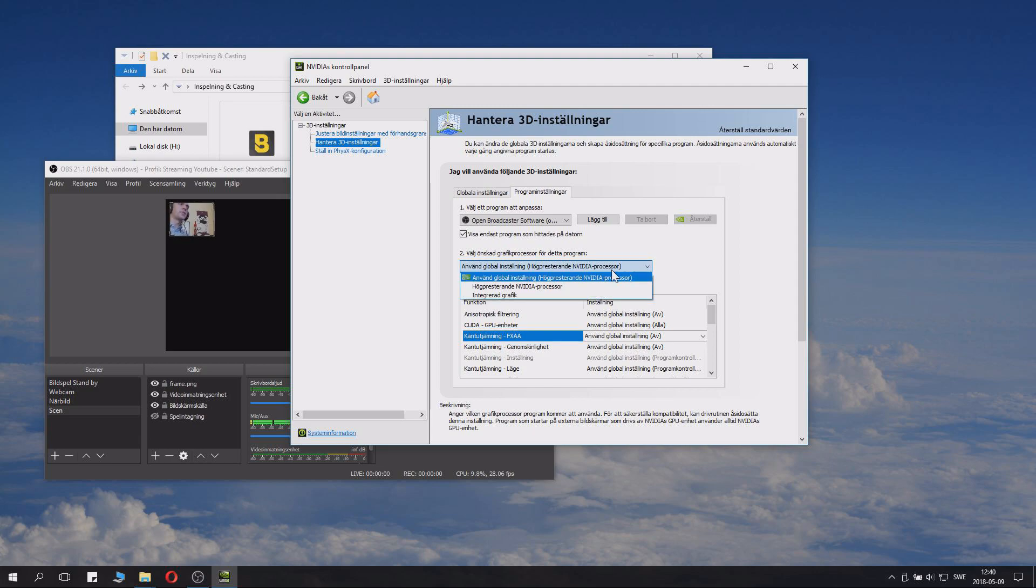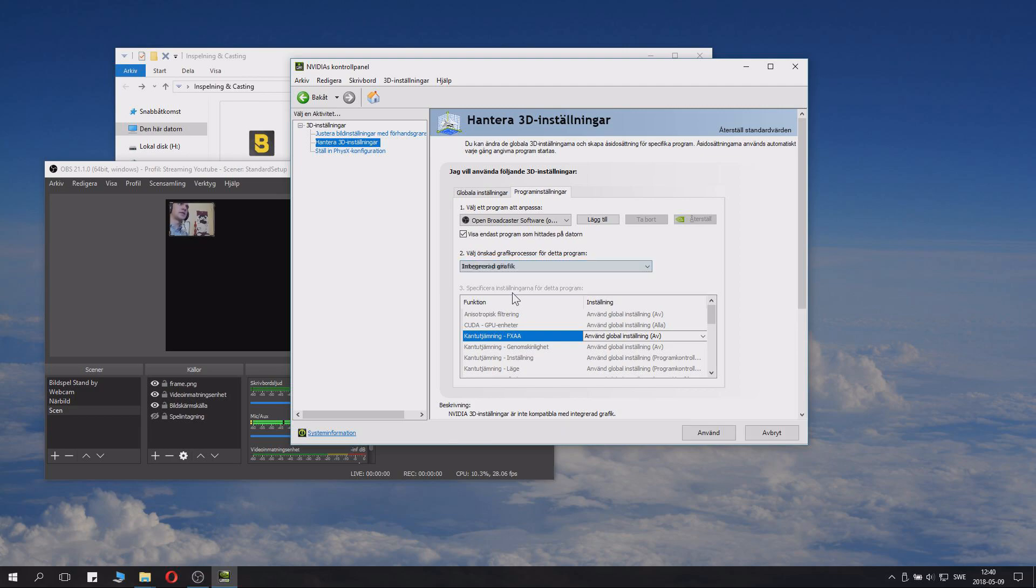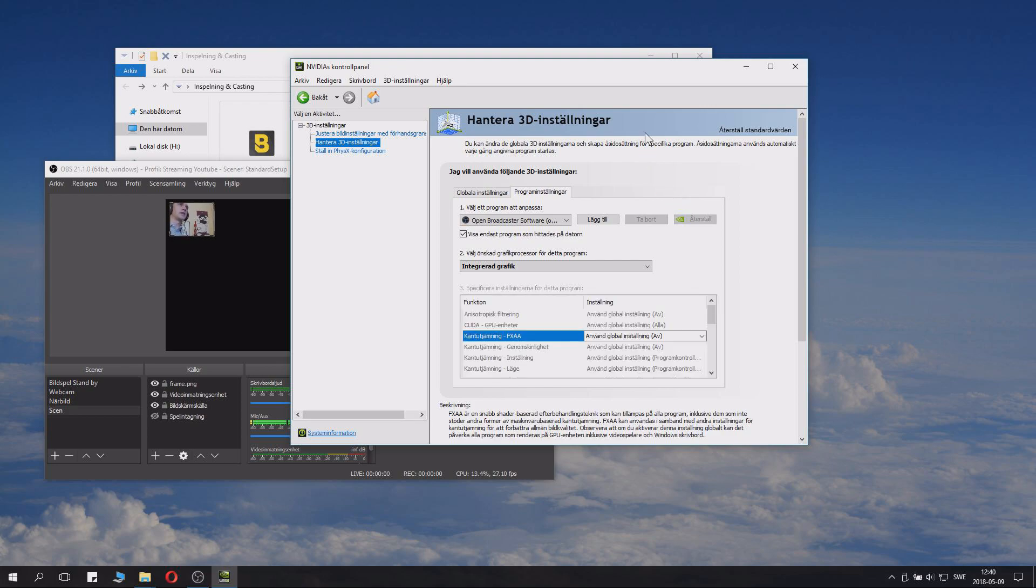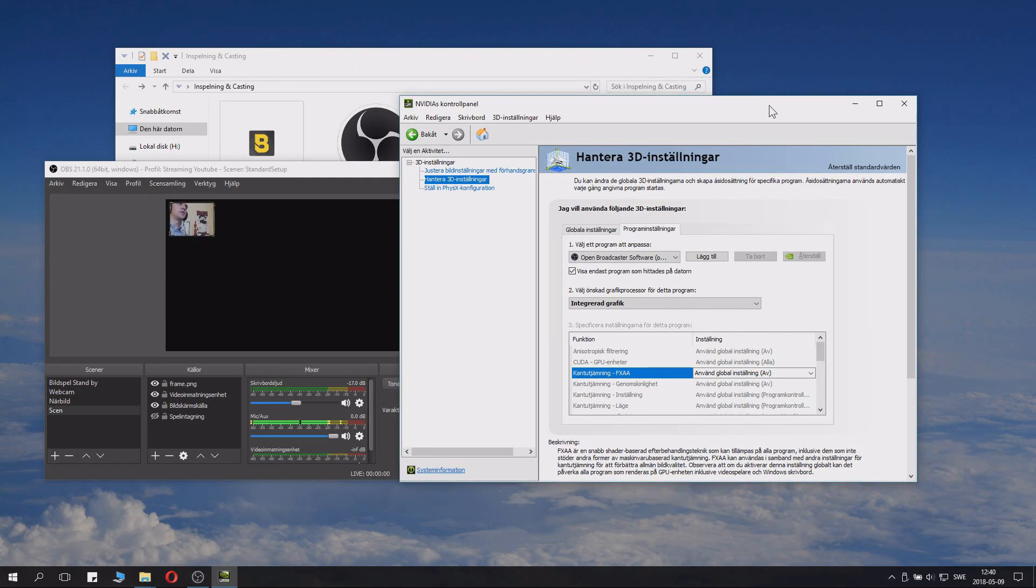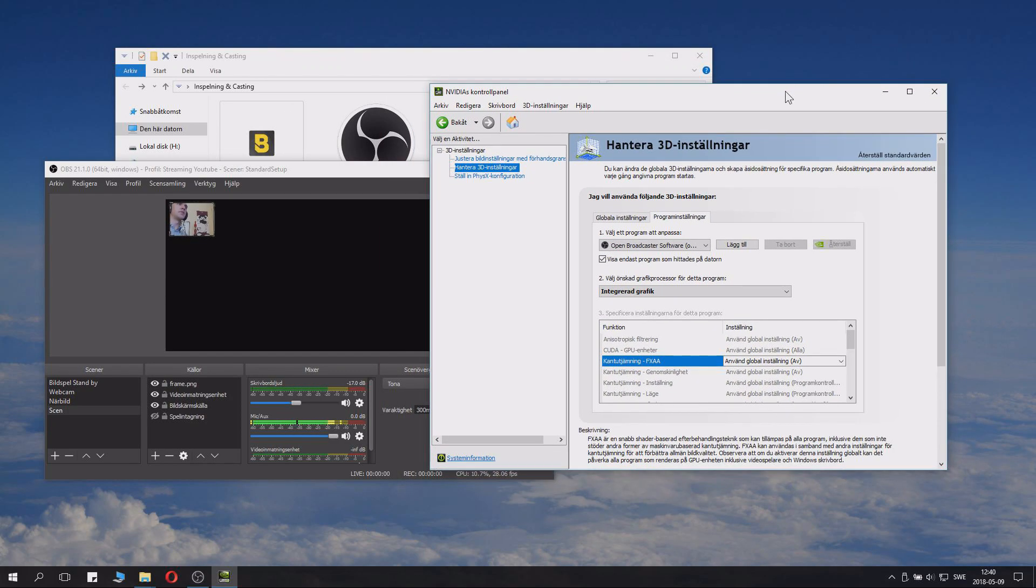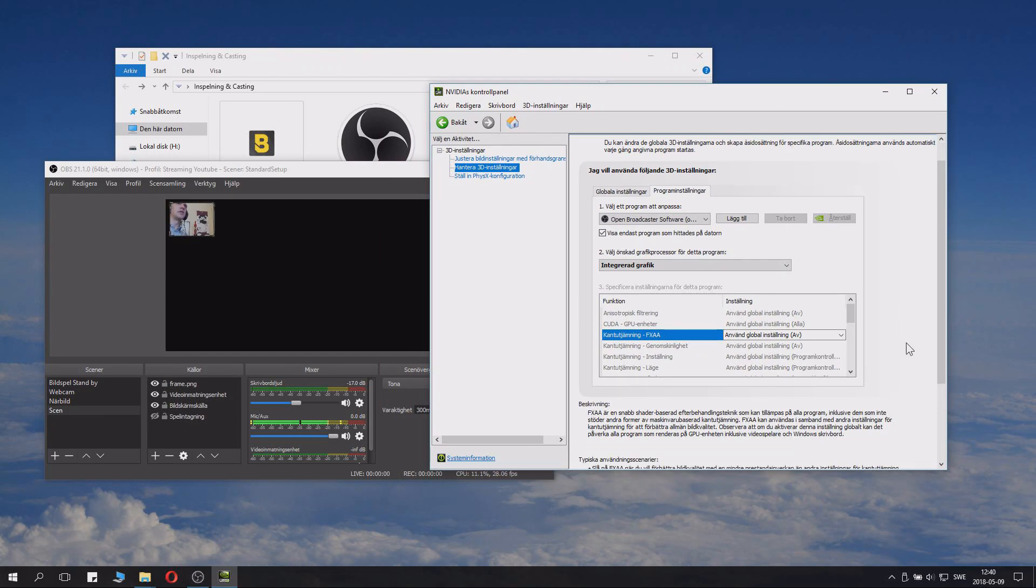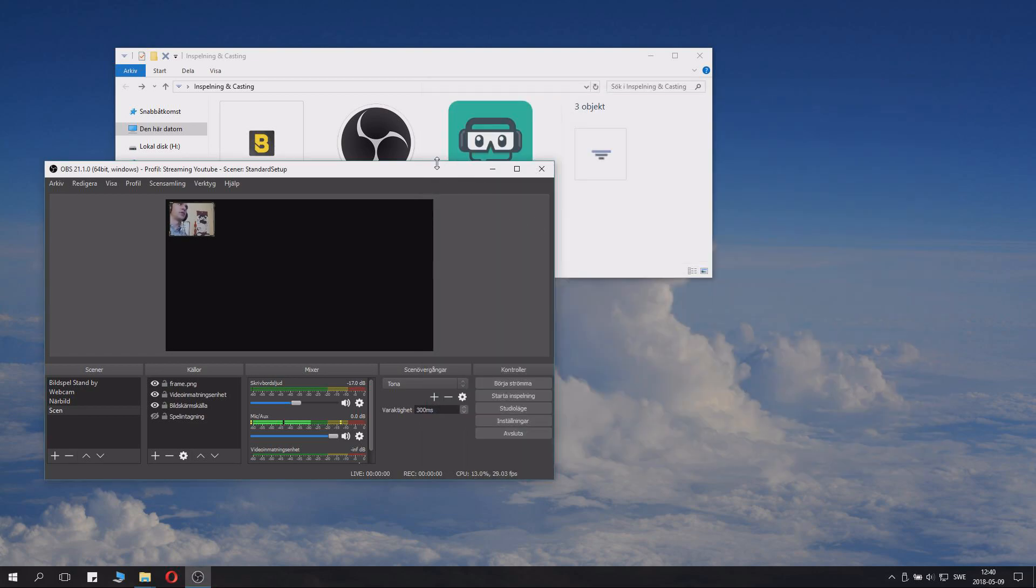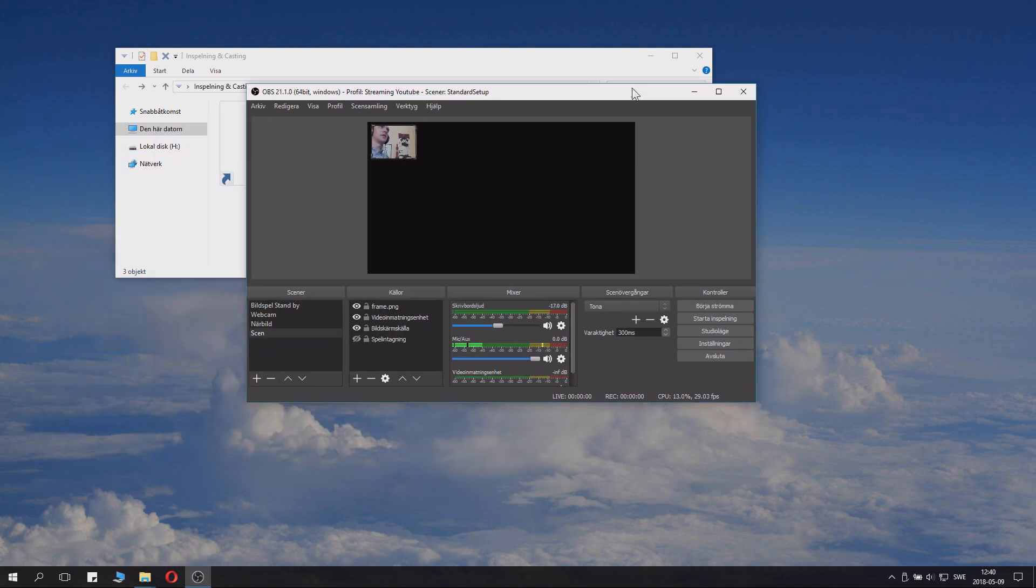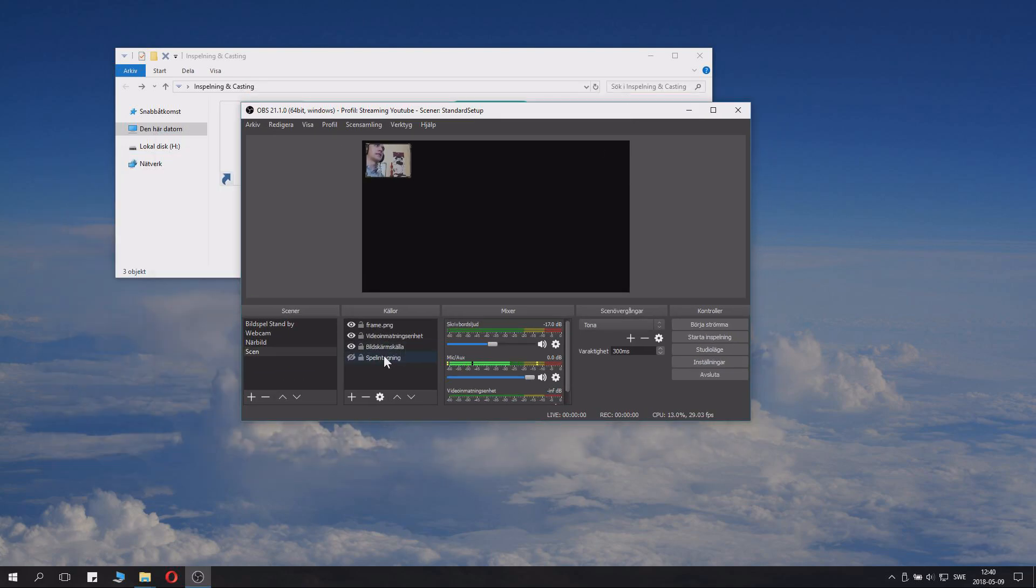But, in this case, you want to set it to Integrated Graphics. And you click Use. However, you shouldn't set all settings to use this, because the NVIDIA graphics card is better. But OBS needs to be run at Integrated Graphics in order to be able to capture stuff and monitors and things like this.